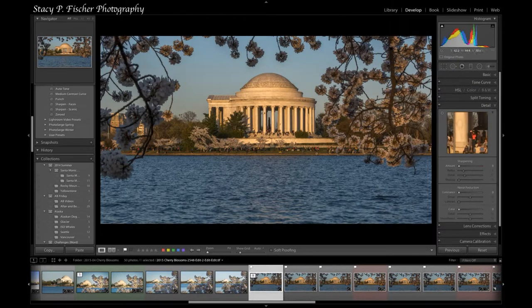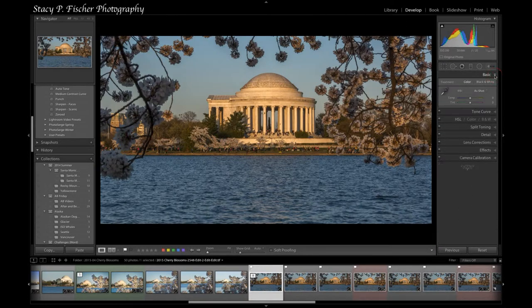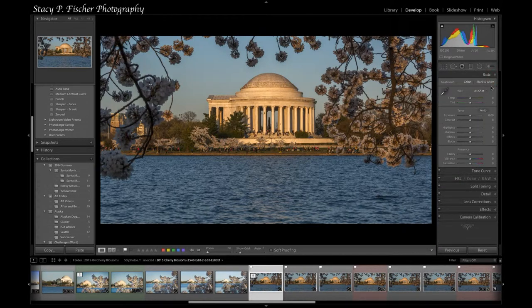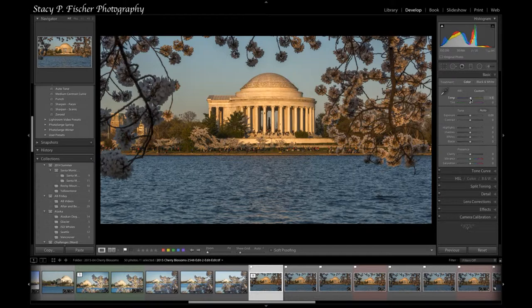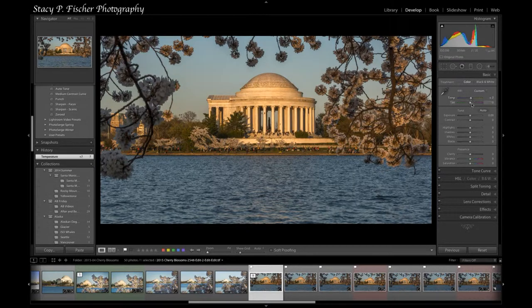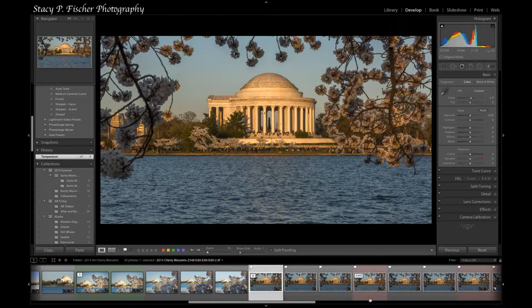Now at this point I know that I want to go back into the basics panel and I want to warm this up a bit because it really was that beautiful golden hour. So this is the final image.